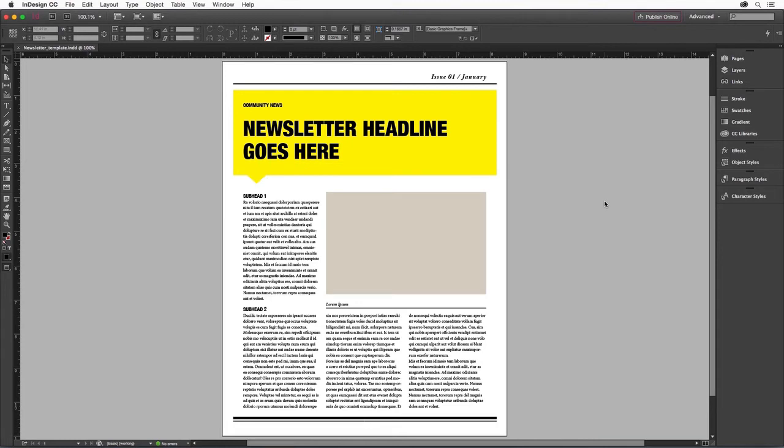Our template file contains the placeholder elements that we'll replace with our own content, including text and graphics. Let's start by choosing an image.